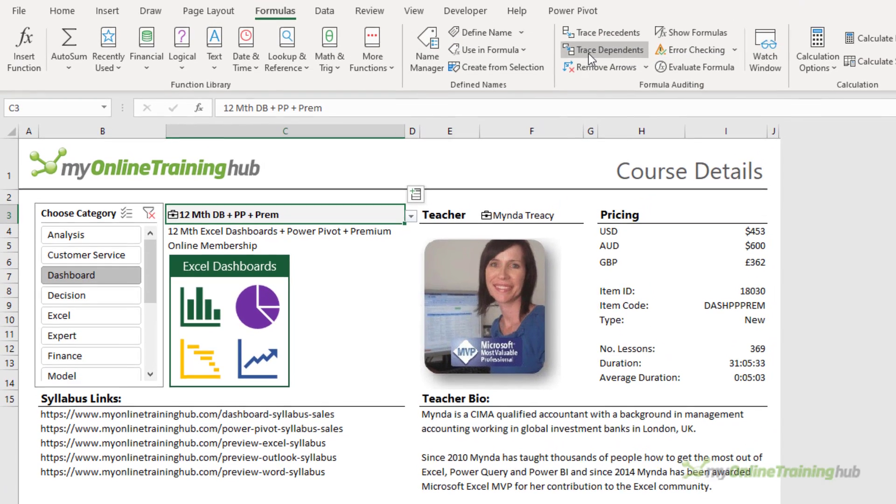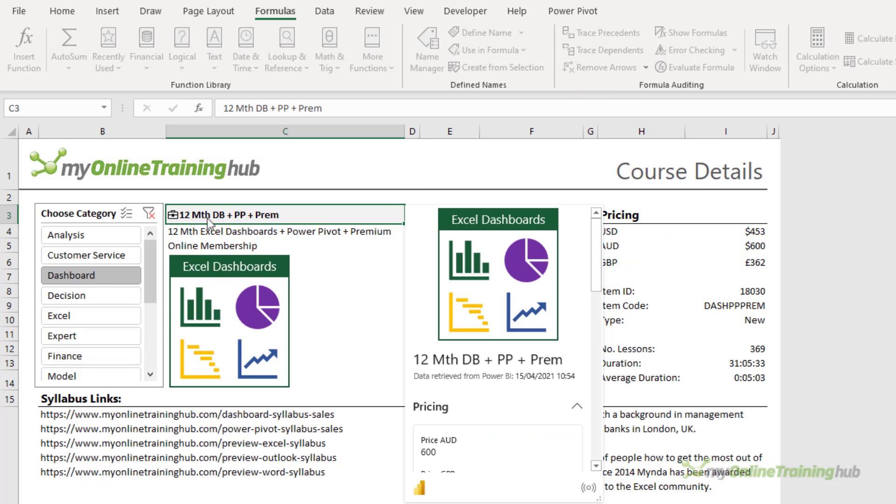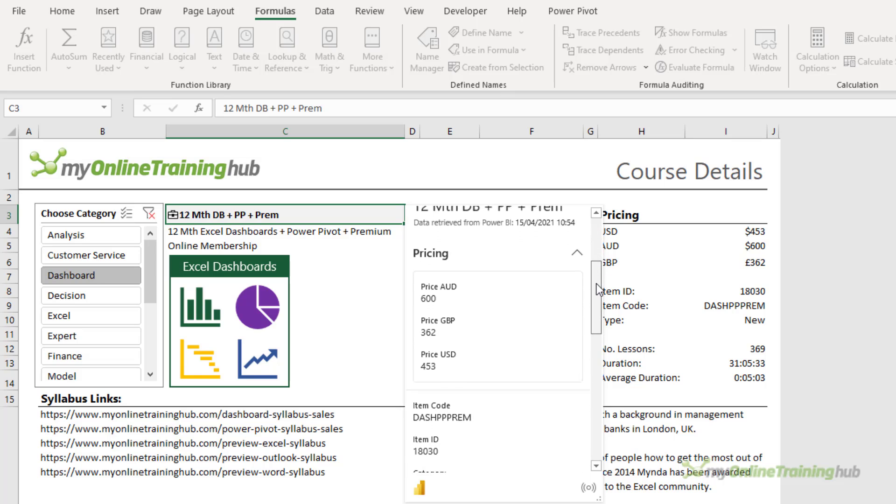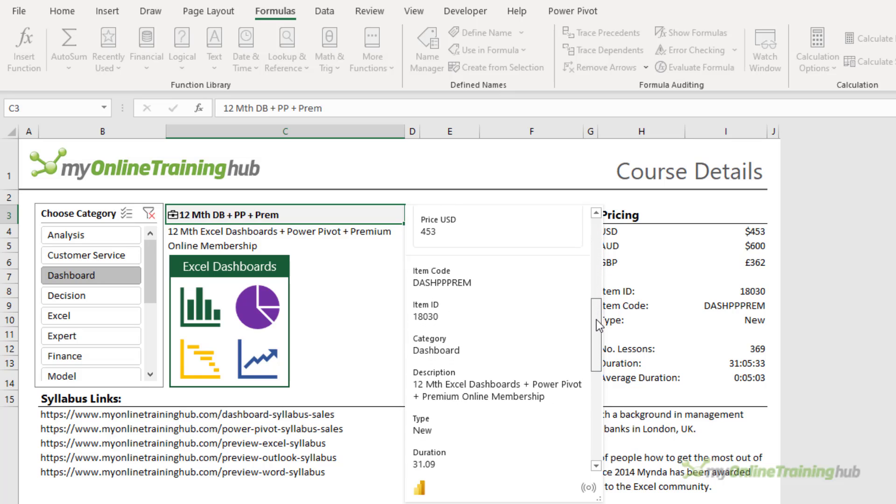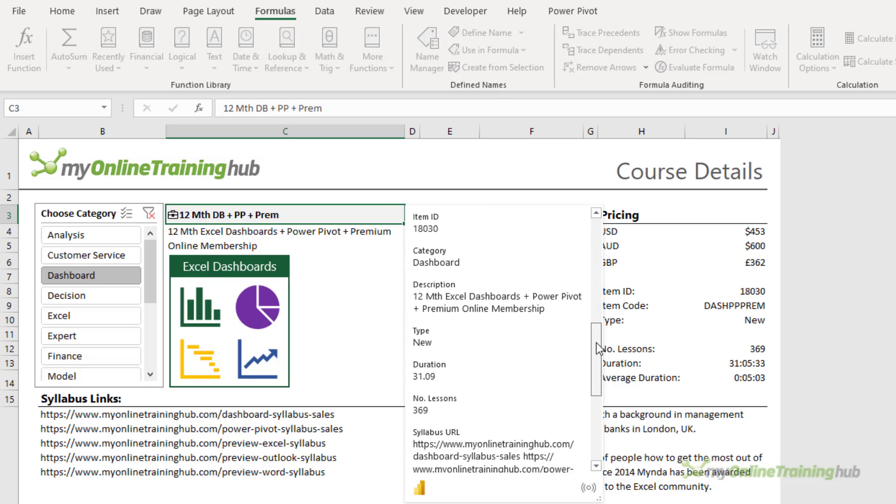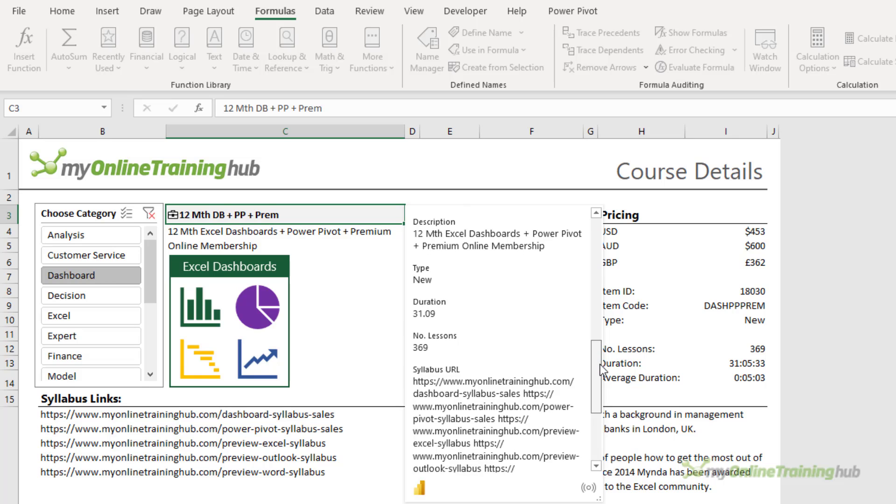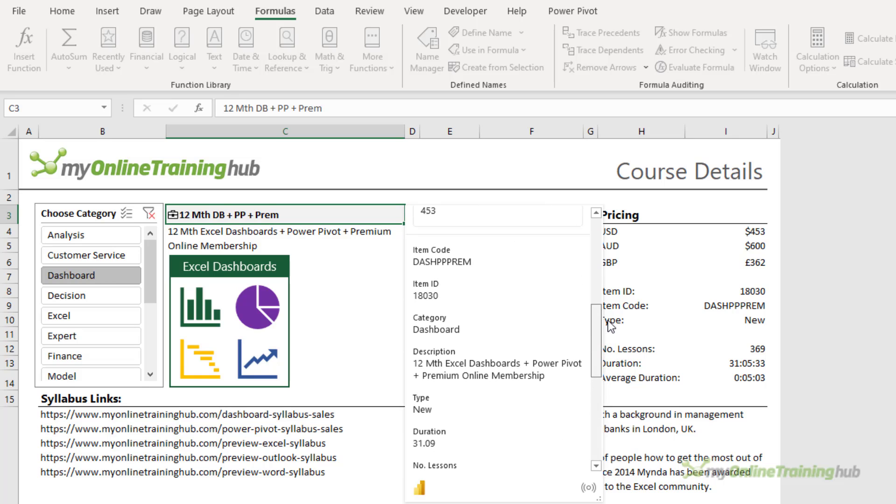And if I turn on trace dependents, you can see all of the cells that are connected to that one cell containing the data type. And if I open the course card, I can also see the rich data for this organizational data type, so you don't have to insert the data into cells. You can simply open the card and reference it from there.